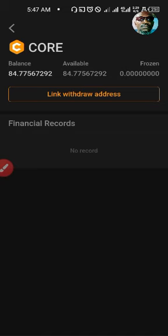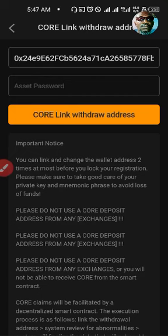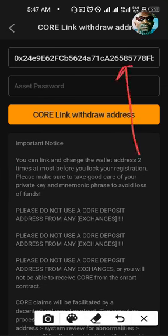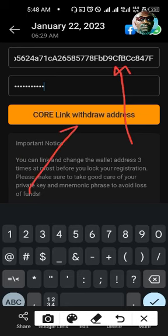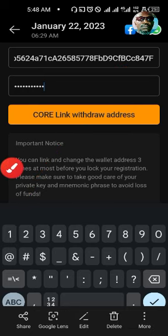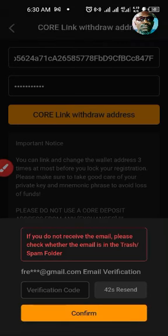After changing your asset password, the Link Withdrawal Address option will be open to you. If you click on it, you will find the option where you can go to your MetaMask wallet, pick your wallet address, and drop it on this page. You will then be requested to enter your asset password. After entering your password with your wallet address up there, hit the Link Withdrawal Address button and you will be taken to the next stage where you are requested to check your email for a verification code.